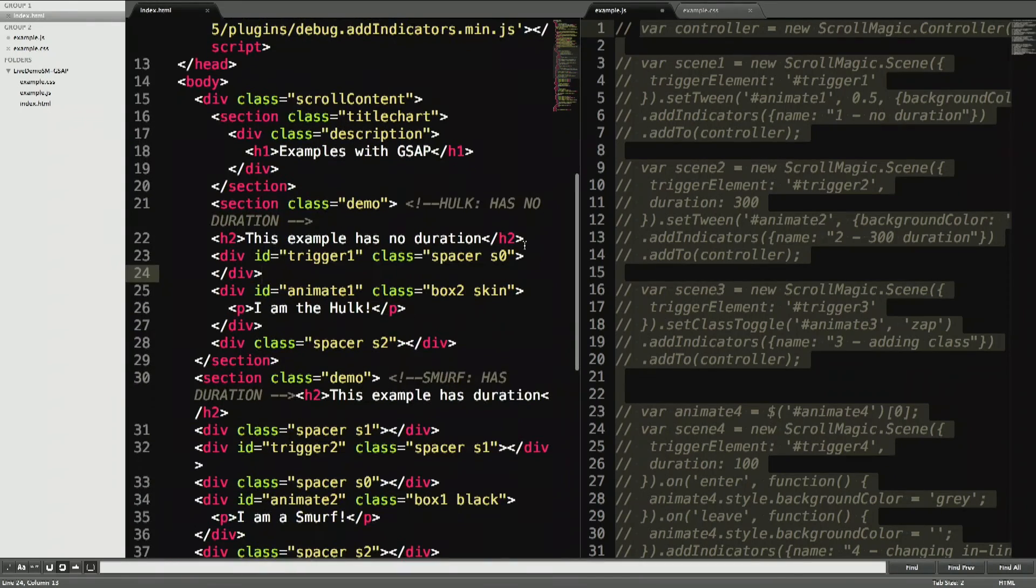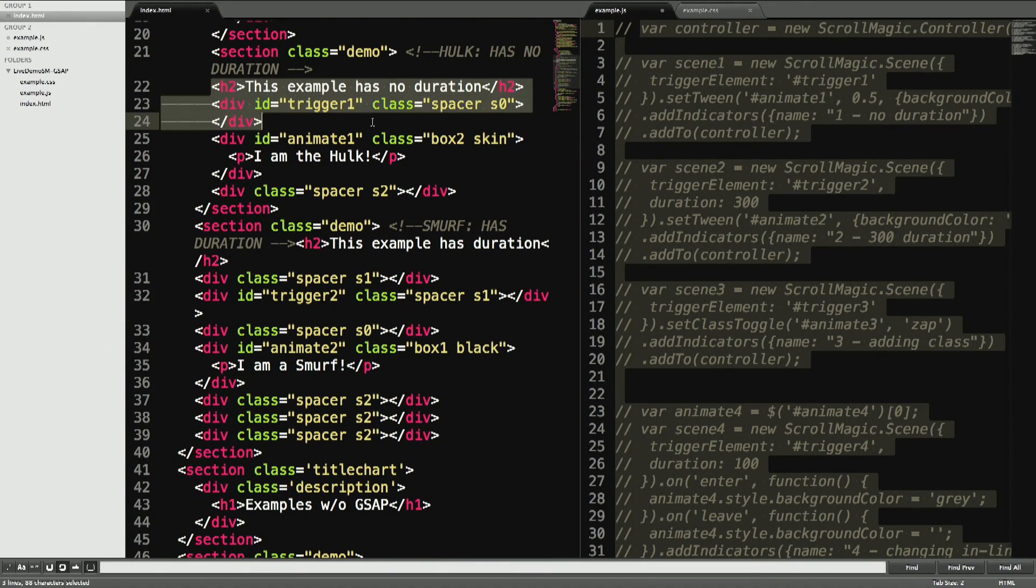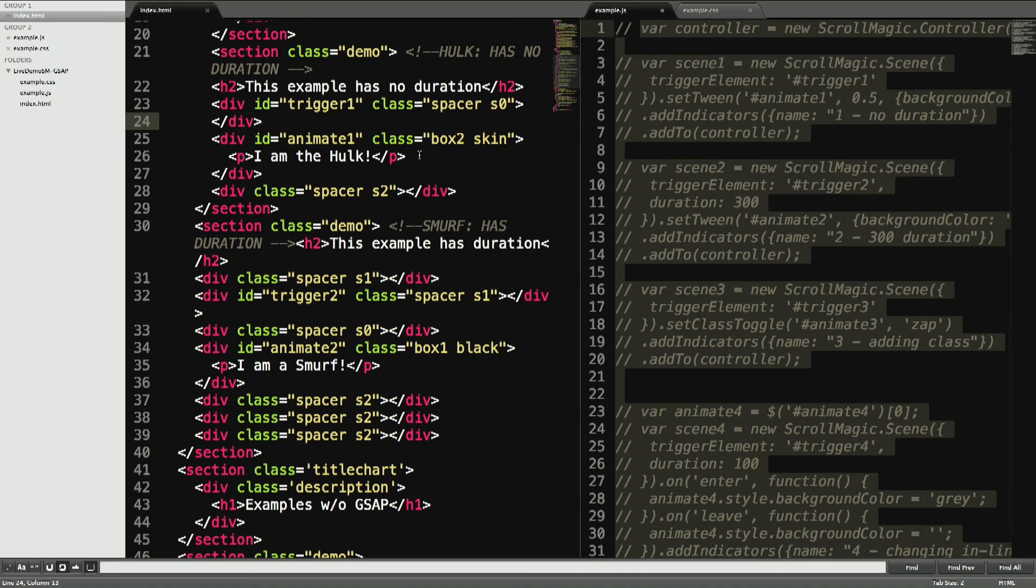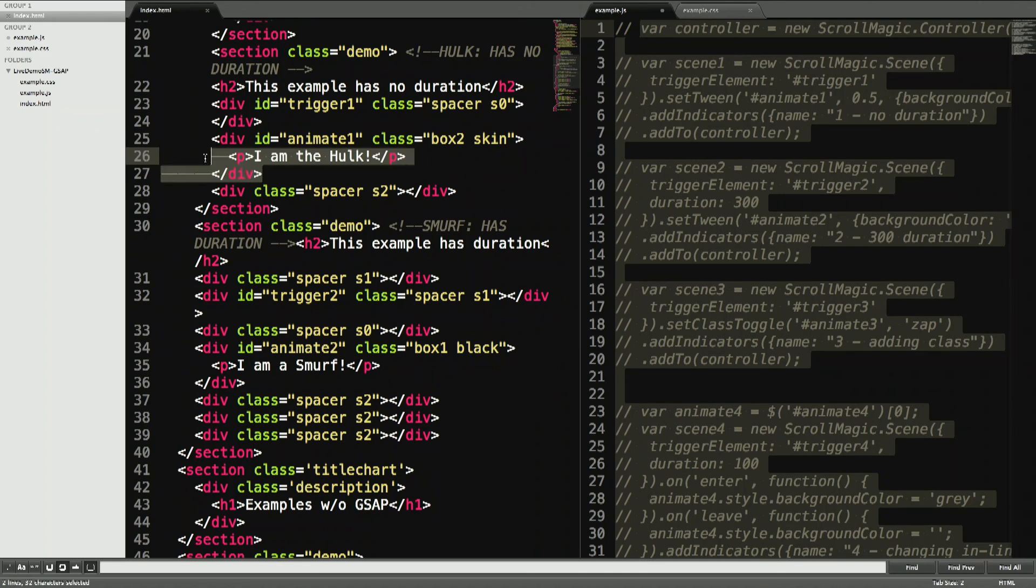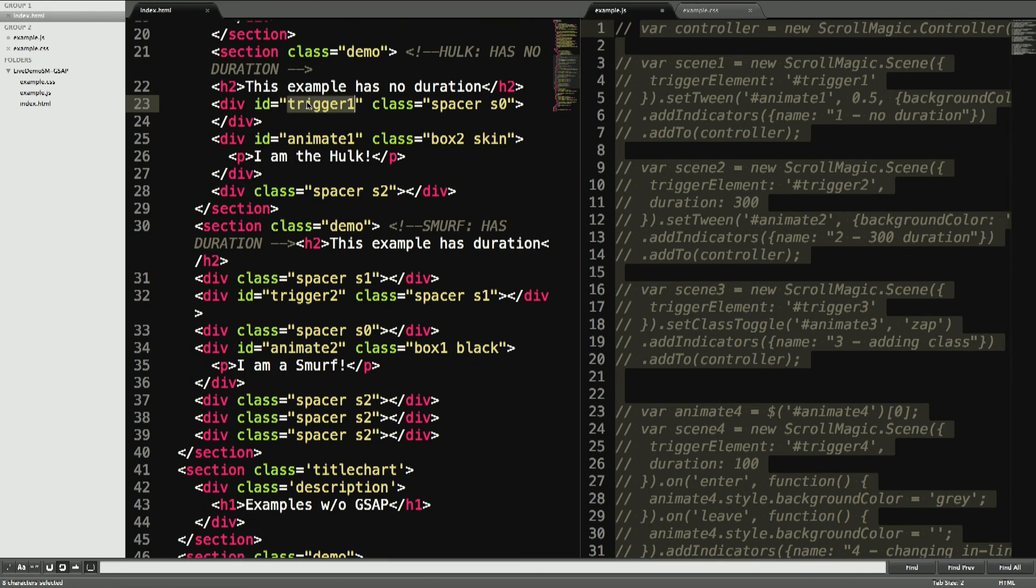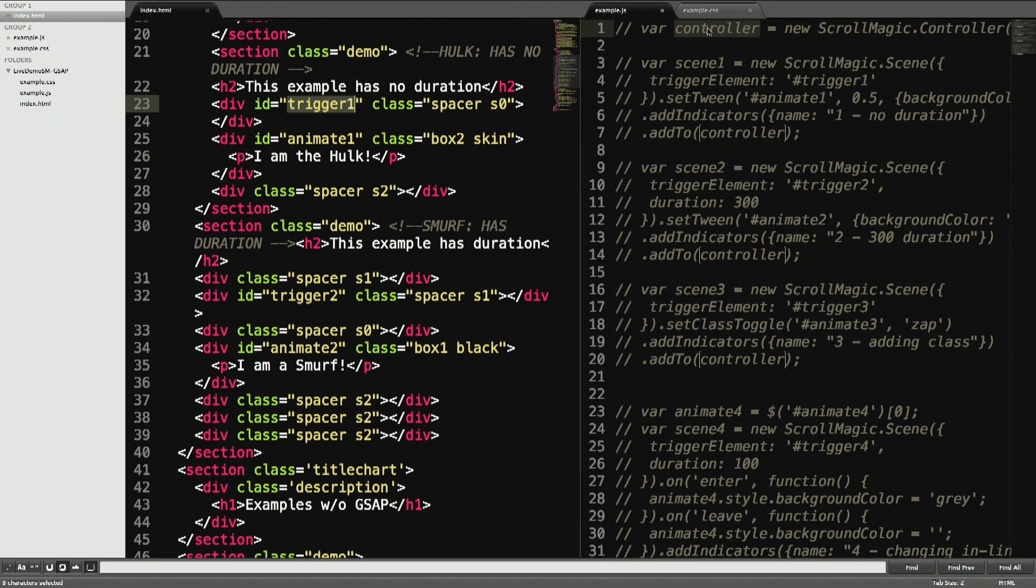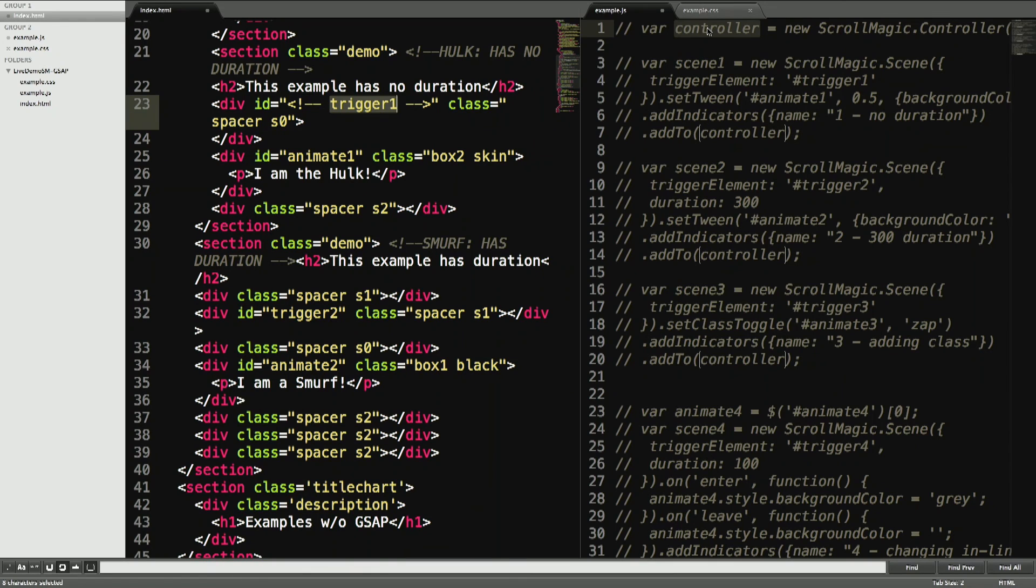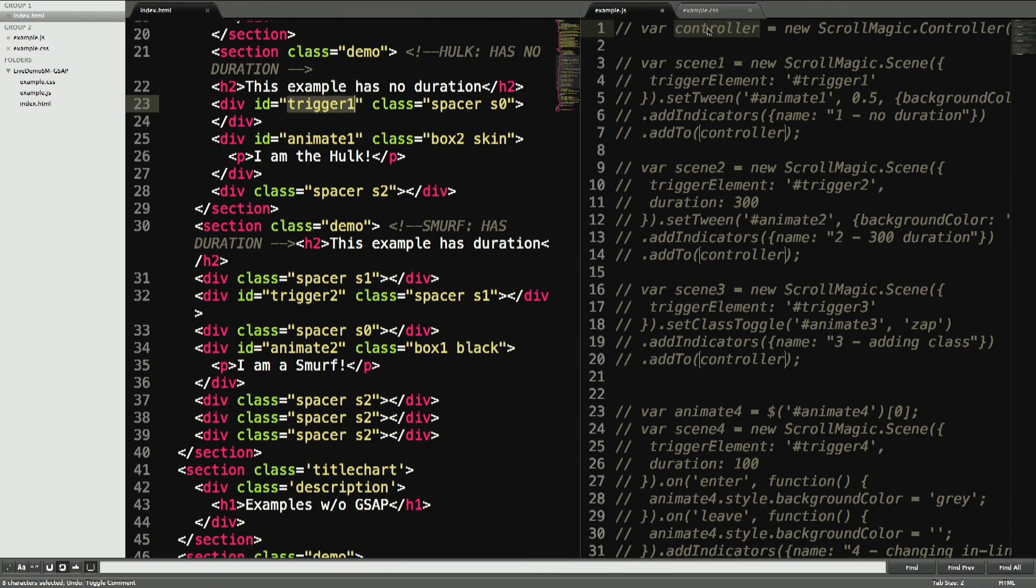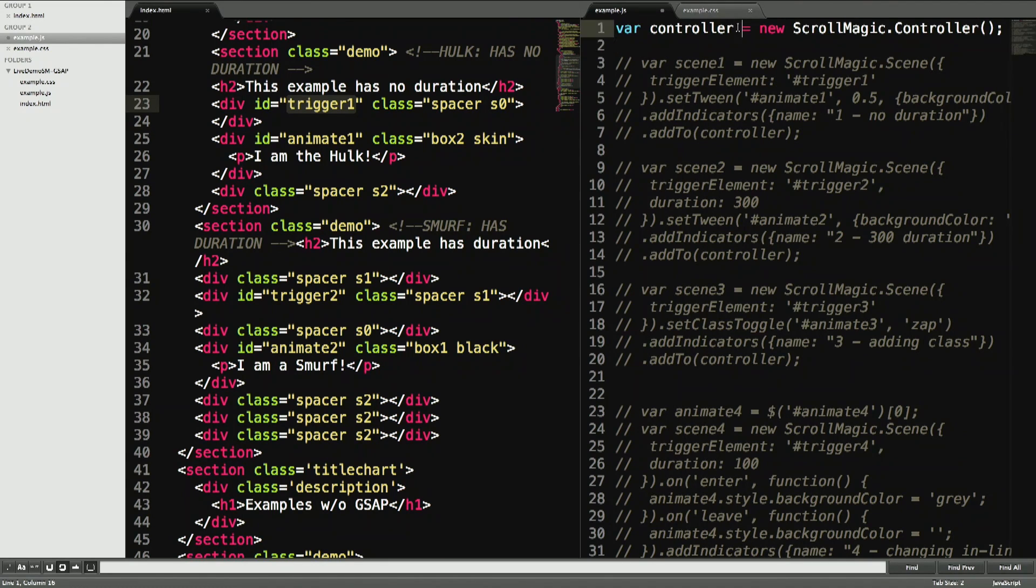In the first example, we have a div with the text 'I am the Hulk' in it. What happens is that when you hit this trigger, trigger div, it starts the animation. So how to actually do this.